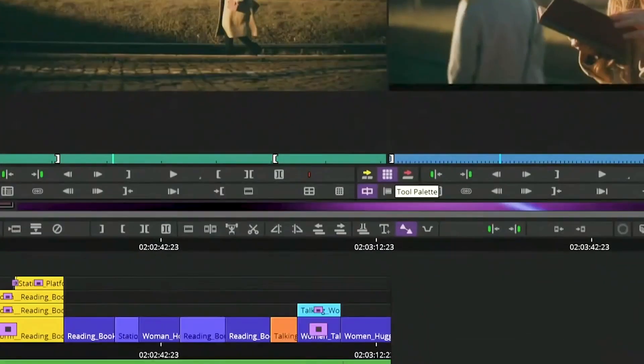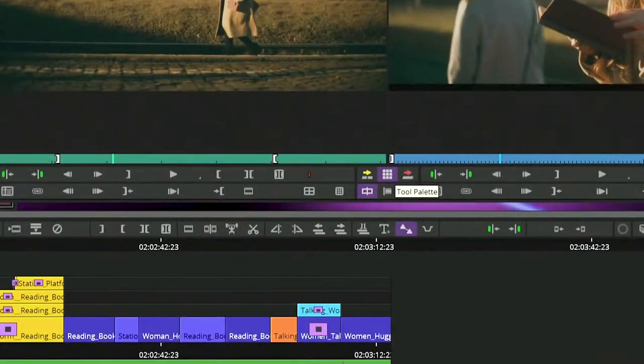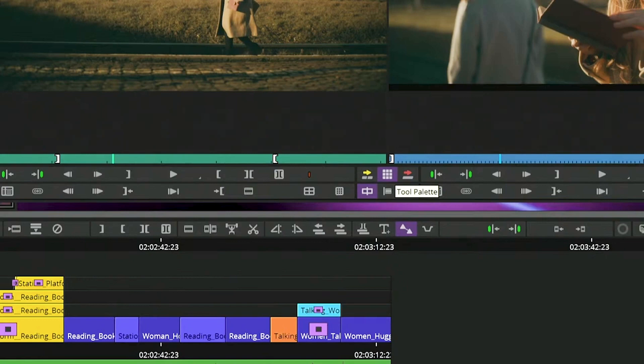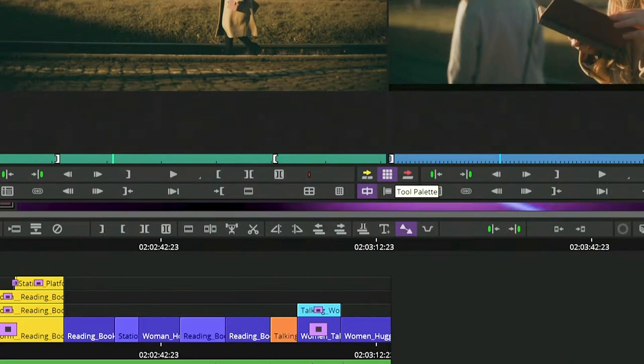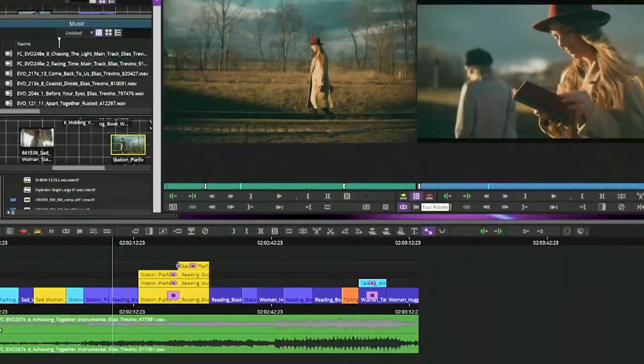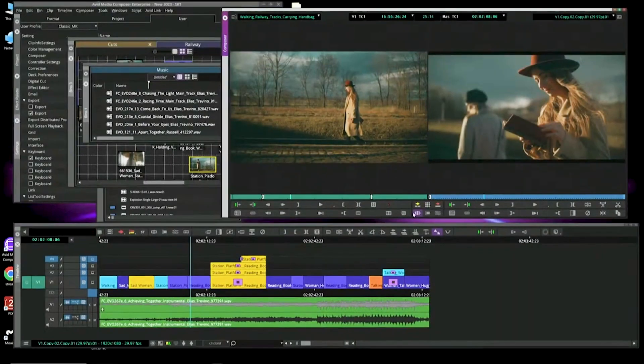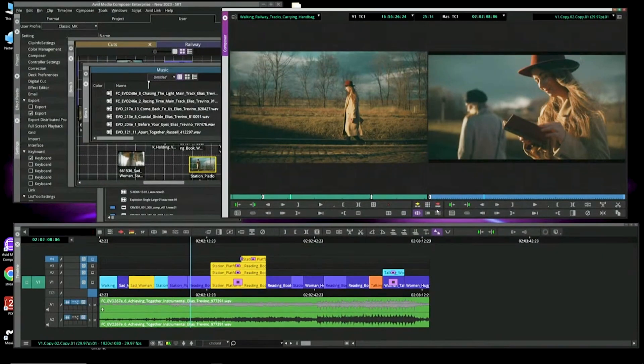You'll also notice in between your source record, if you remember those six buttons, bless you, that went away, they're actually back. I mean, the buttons were still there. You just had to map them. So now we brought back those six buttons with the splice in, the tool palette, overwrite, source record, trim, and effects. So those are all brought back right here.